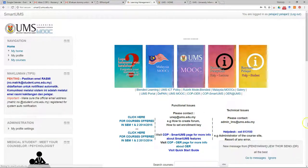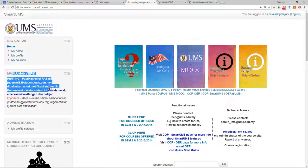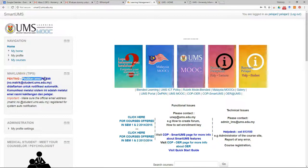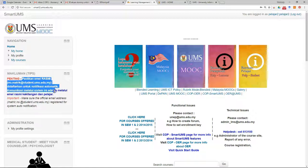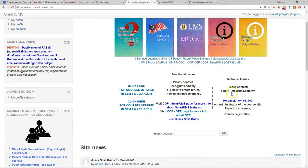After you log in to your course, this is the landing page. Make sure you read all the details. Make sure you use the official email of students if you have any questions or technical issues.